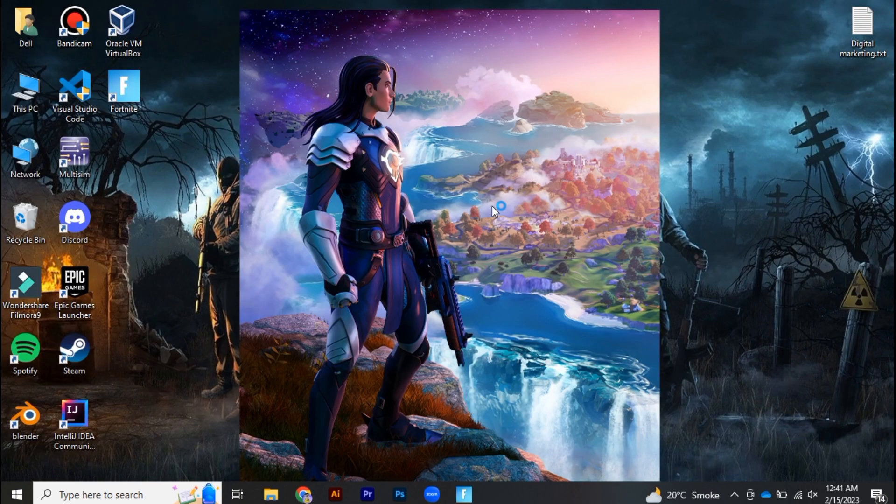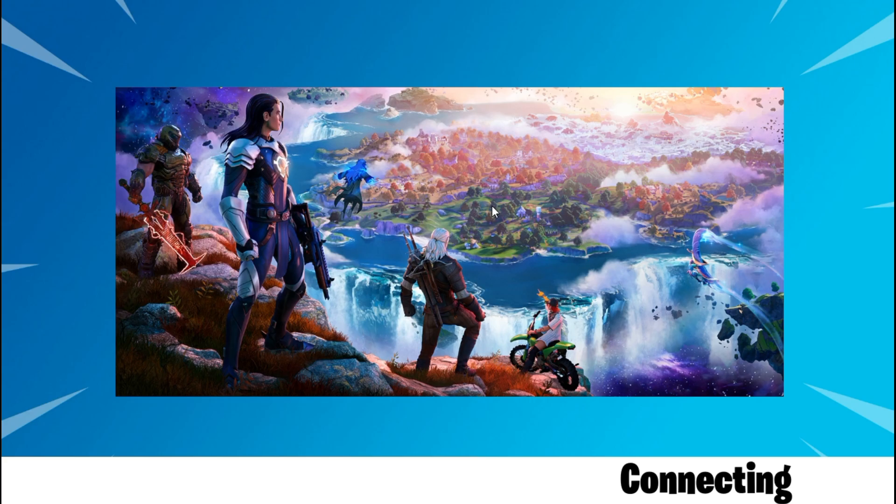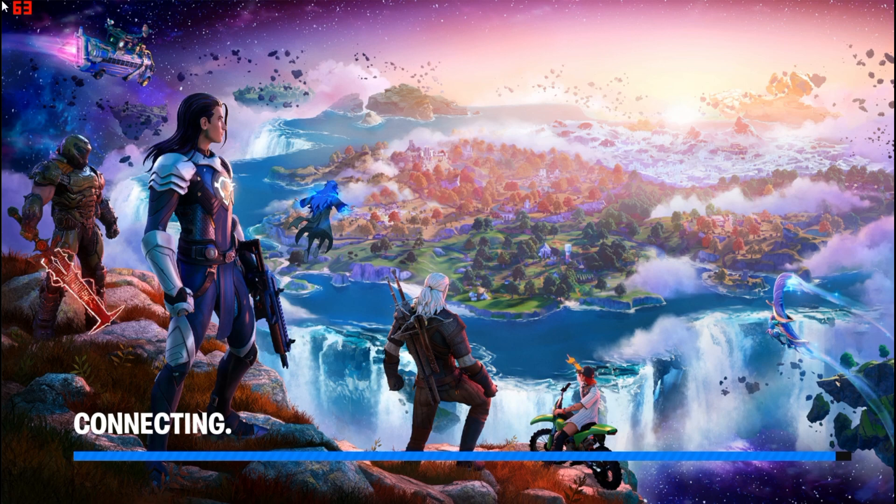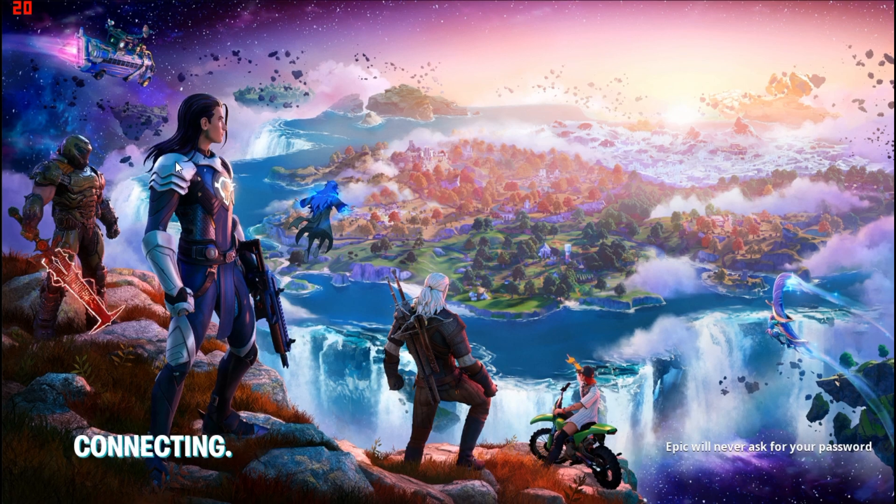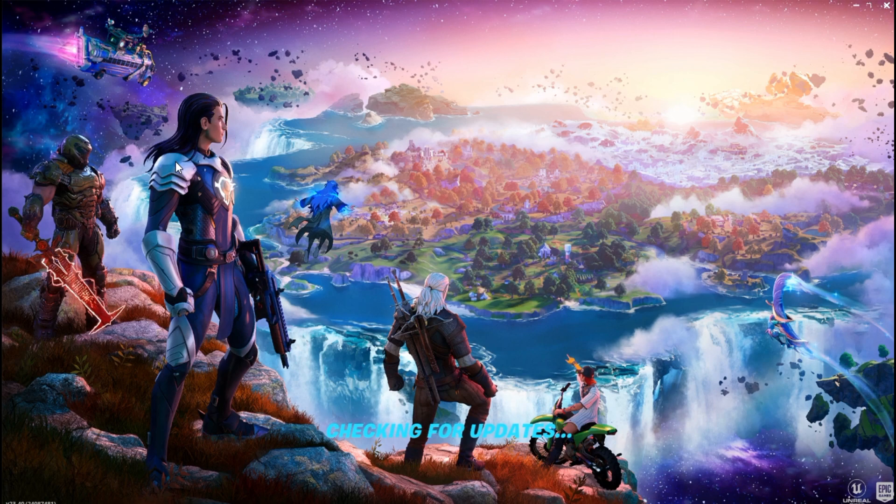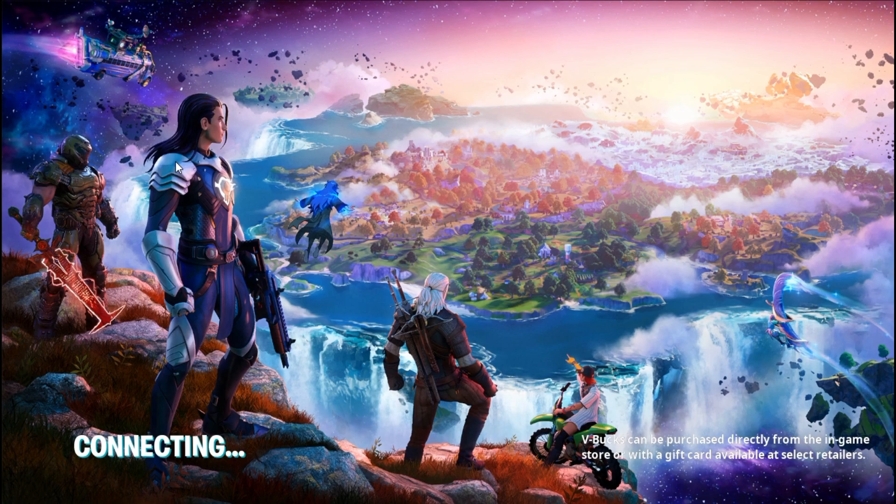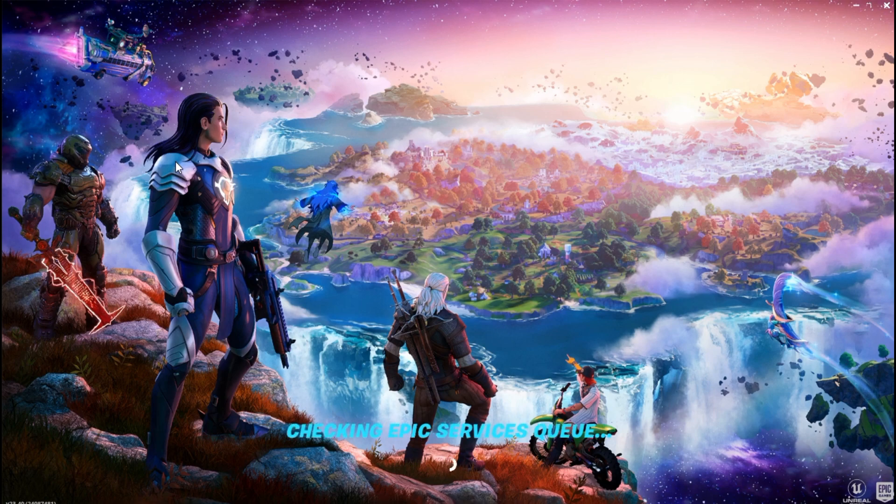So after doing all these things, might probably your problem will be fixed. So this is basically how you can fix Fortnite crashes over on your Epic Games. So all for today's video guys, make sure to give this video a huge thumbs up, subscribe to our channel. I'll be meeting you the next one. See you soon, bye.